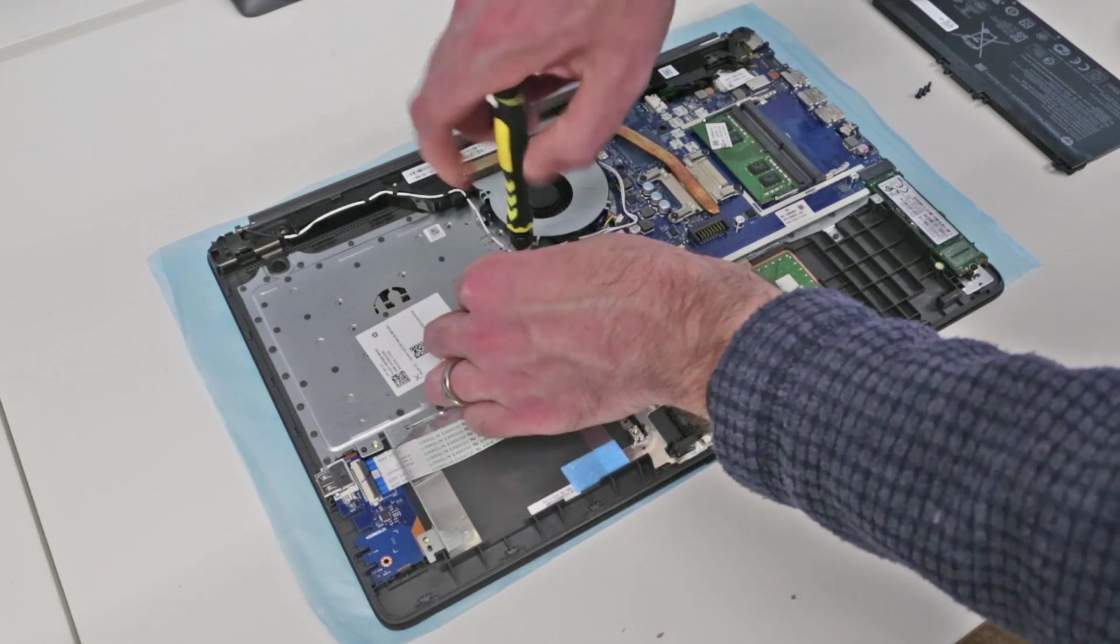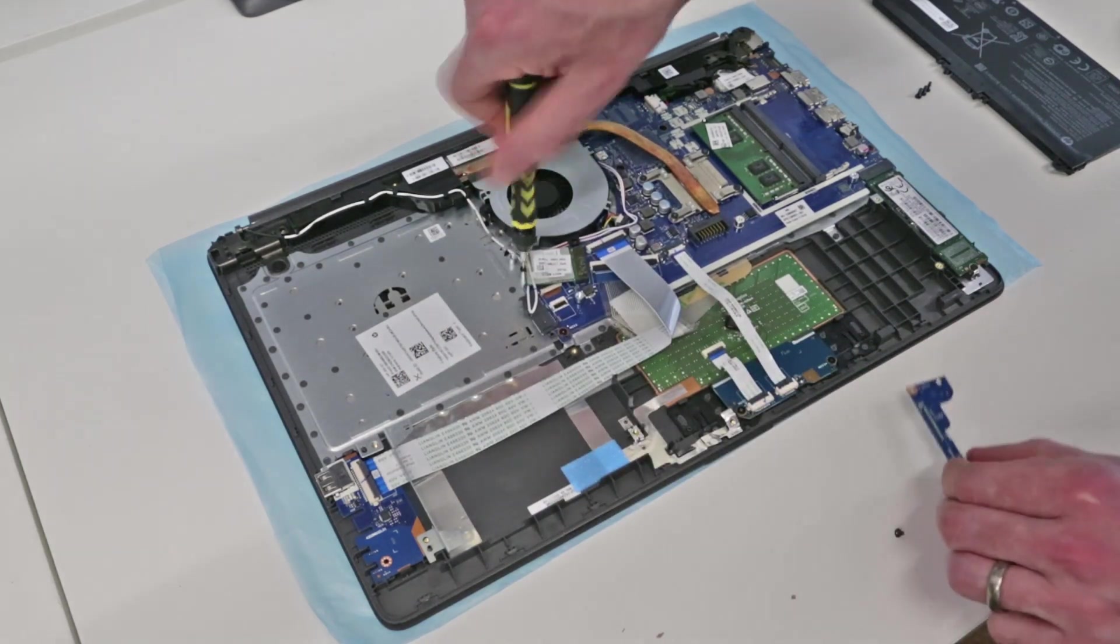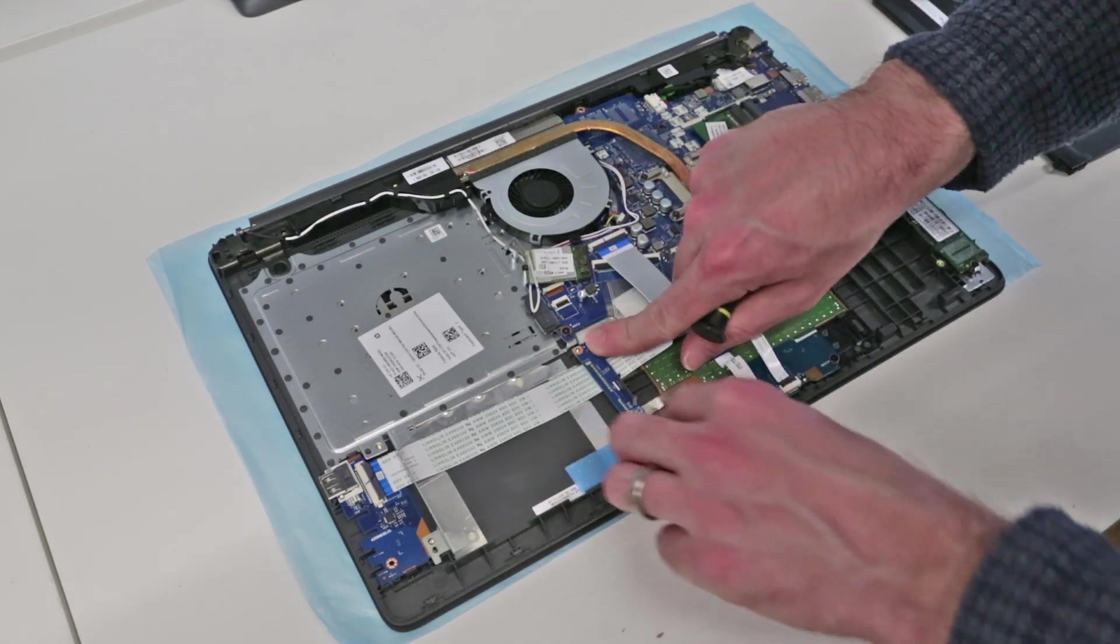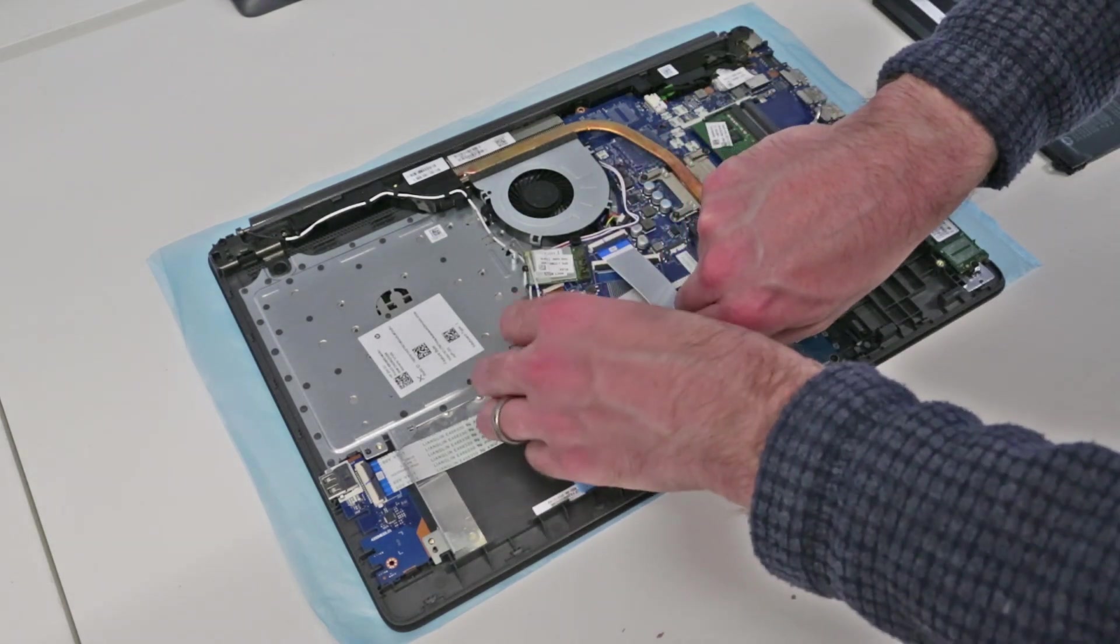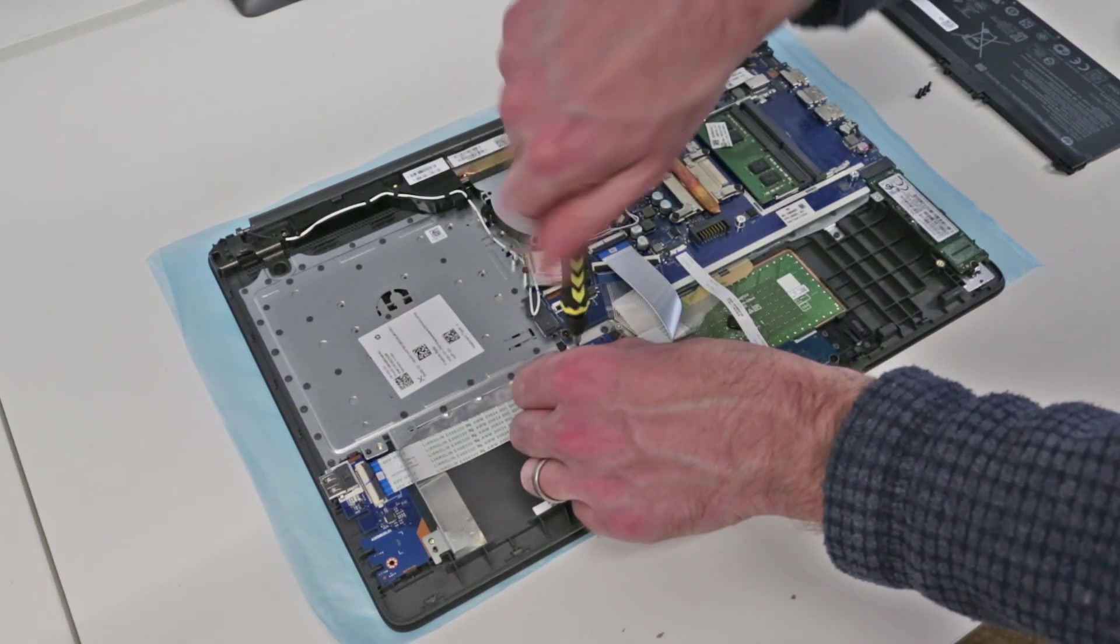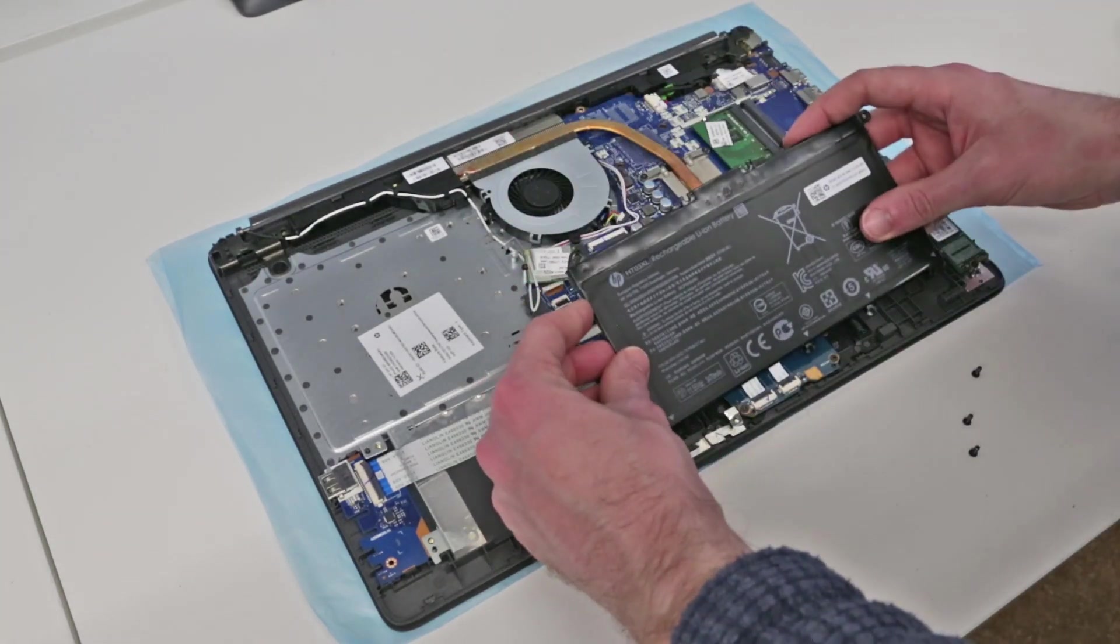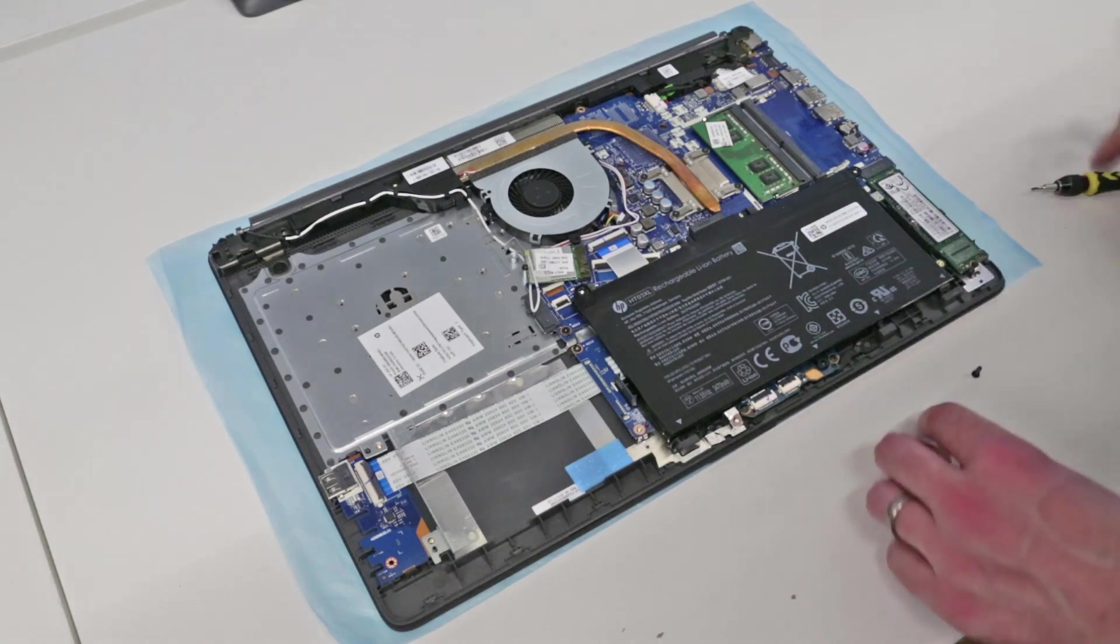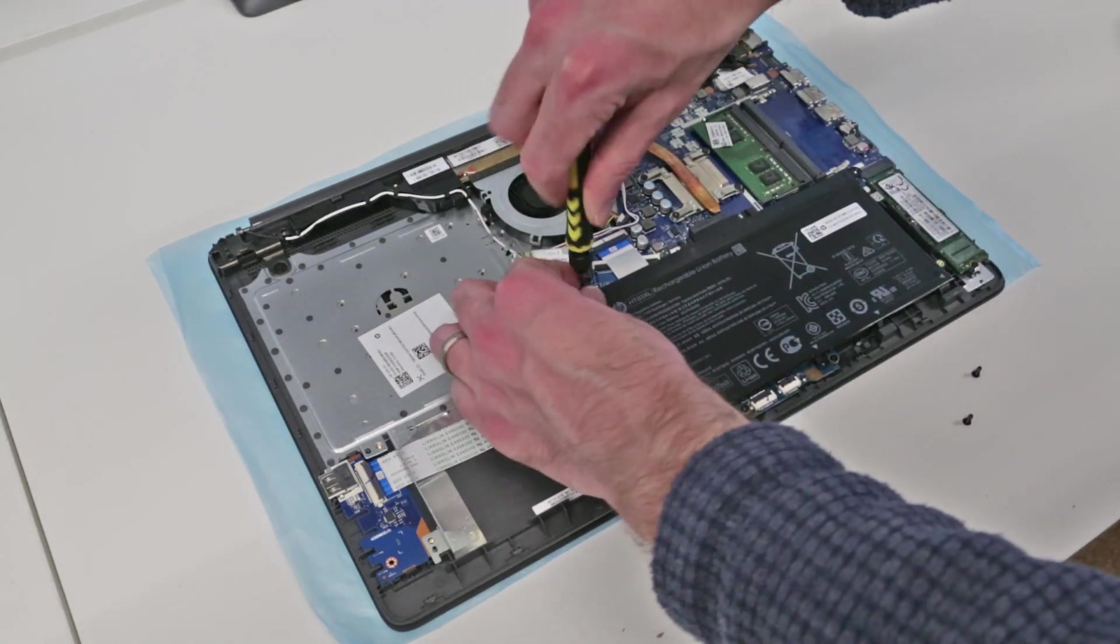So since we're not doing any of that though I'm going to just refit the boards. This board needs to be refitted making sure it is pressed over these two plastic lugs. Refitting the battery we make sure we press in under these plastic clips and then refit the screws.